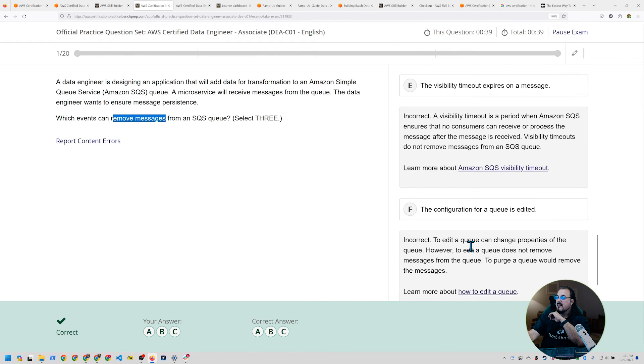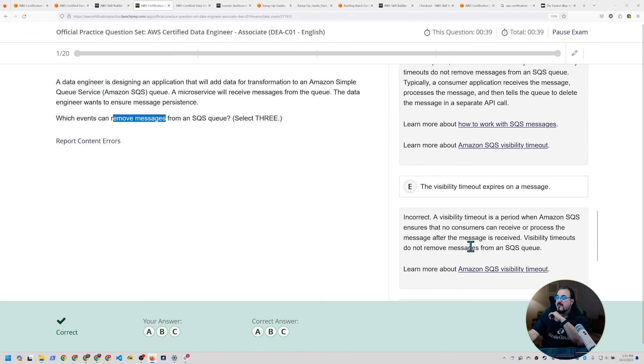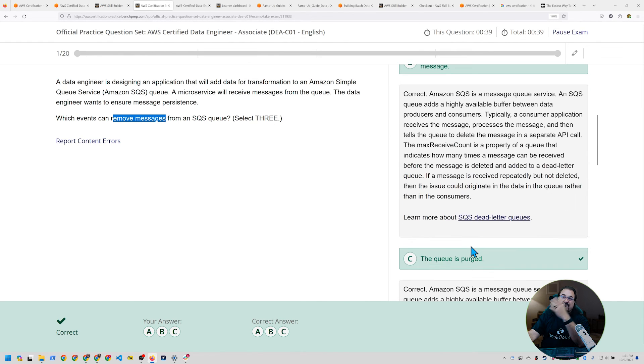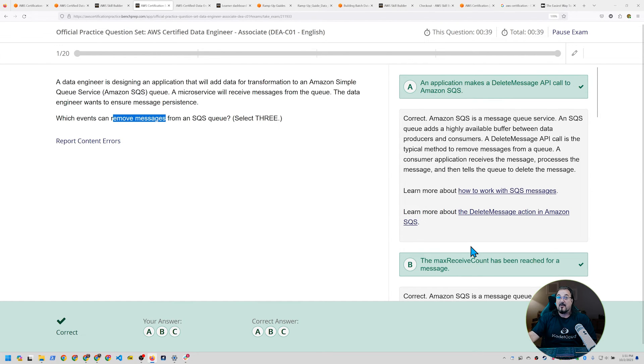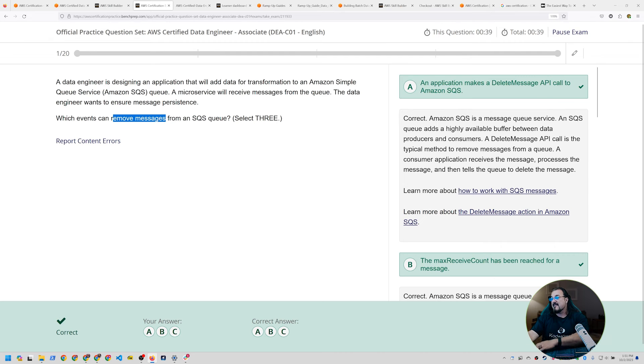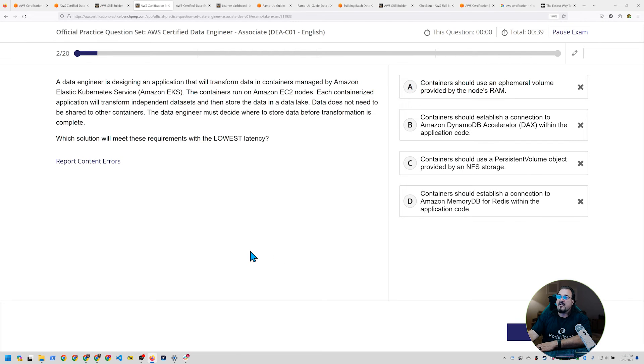Yep. Those are all three are right. So correct answer is A, B, and C. A, B, and C. So this has got a knowledge that you need. This is just SQS. This isn't necessarily even something specific to data analytics. Let's take a look at the next question.